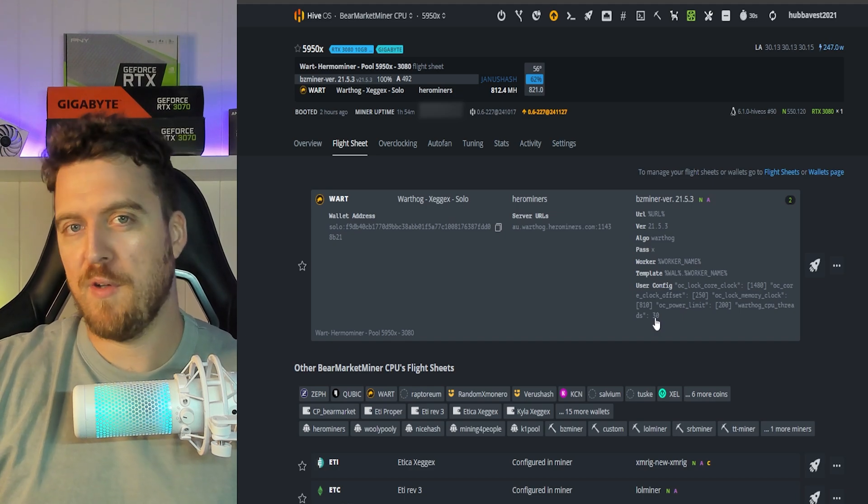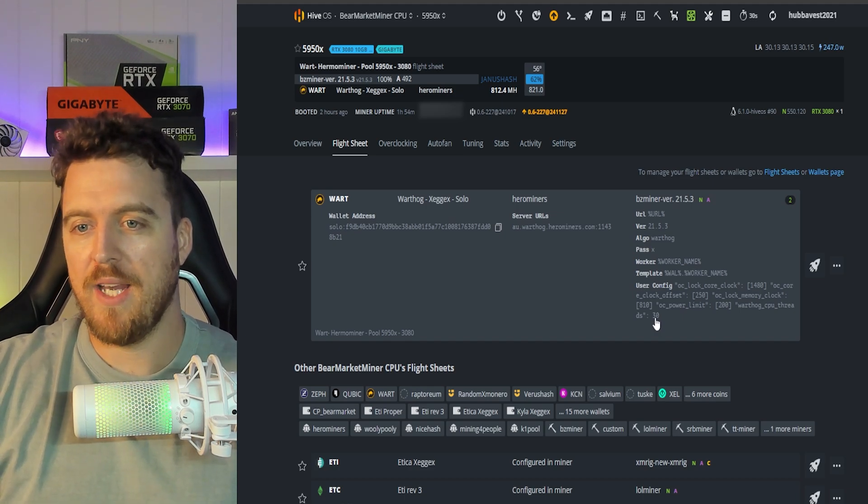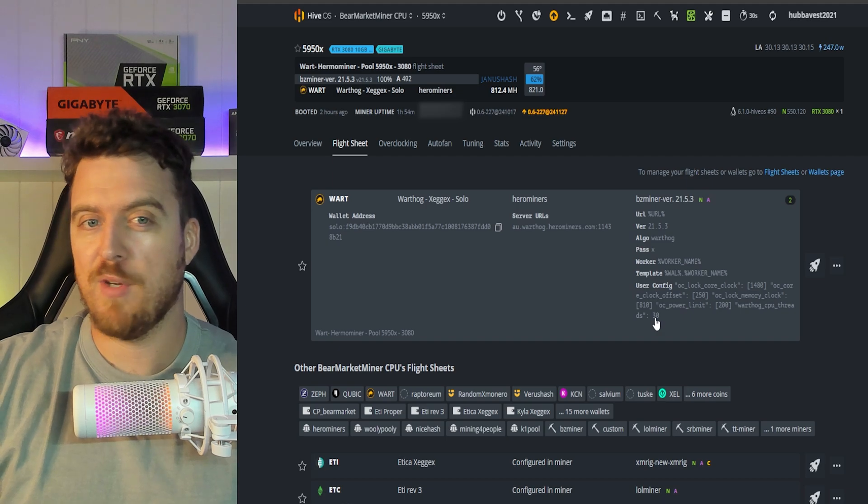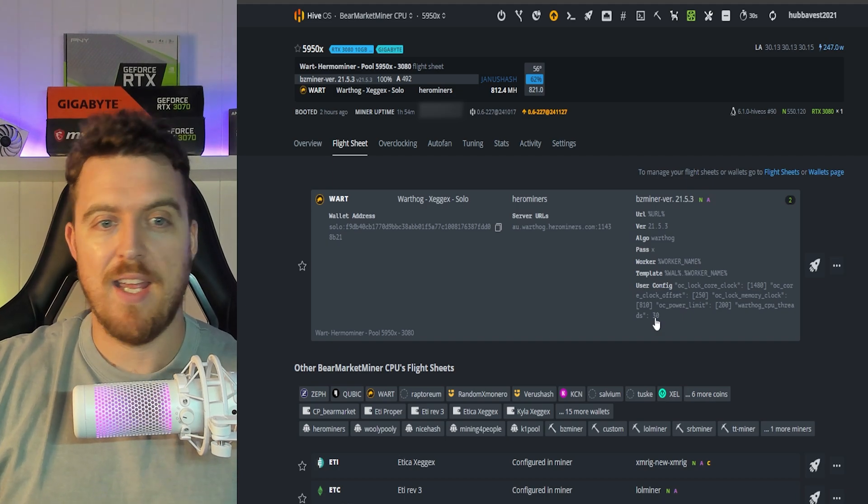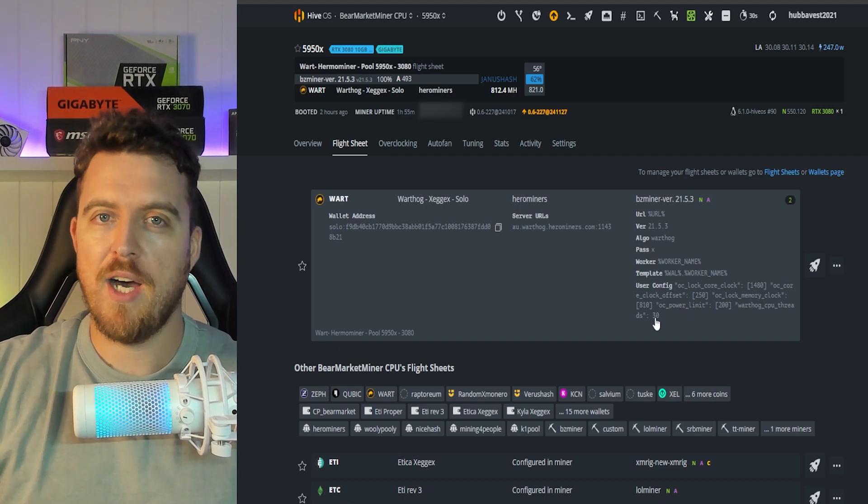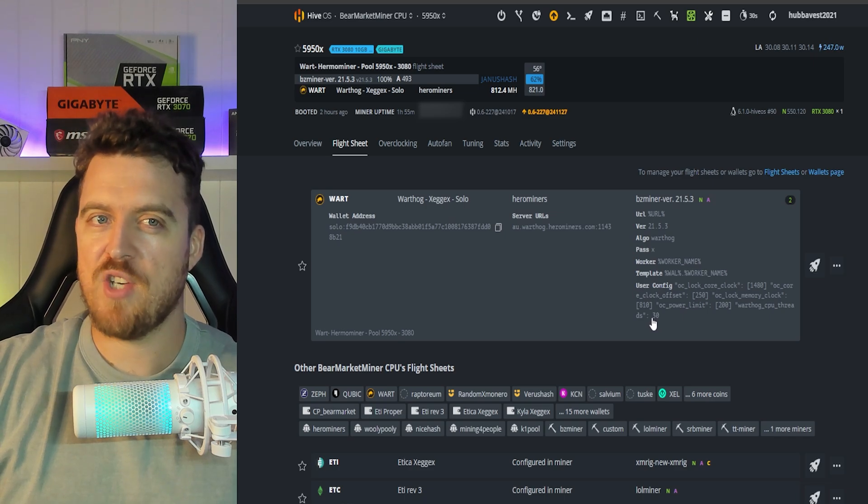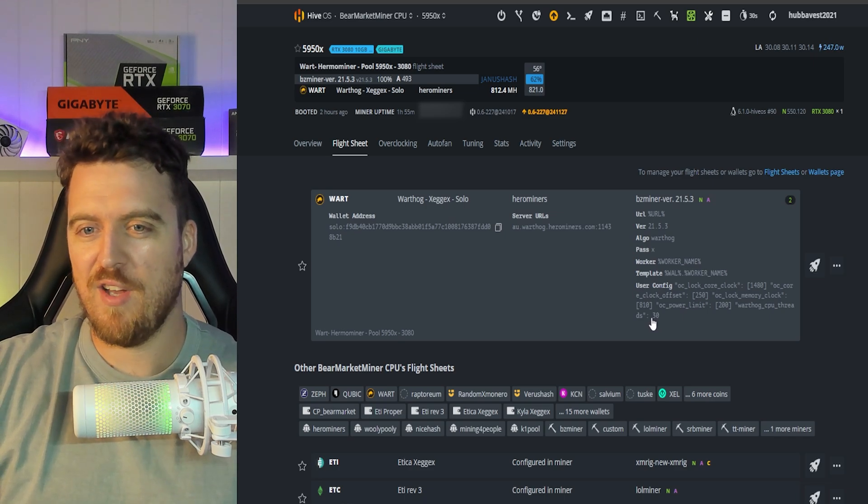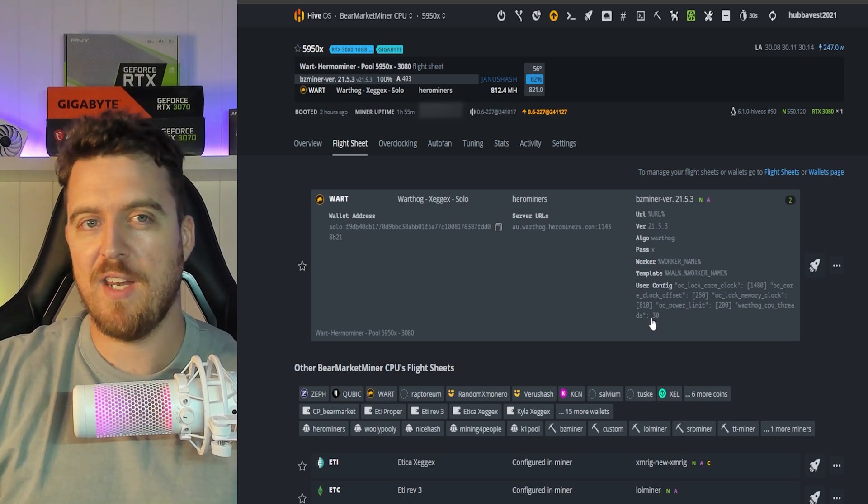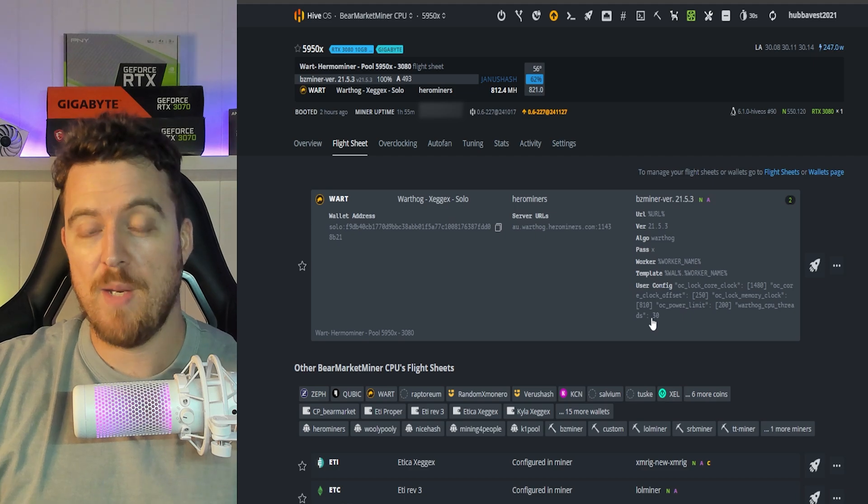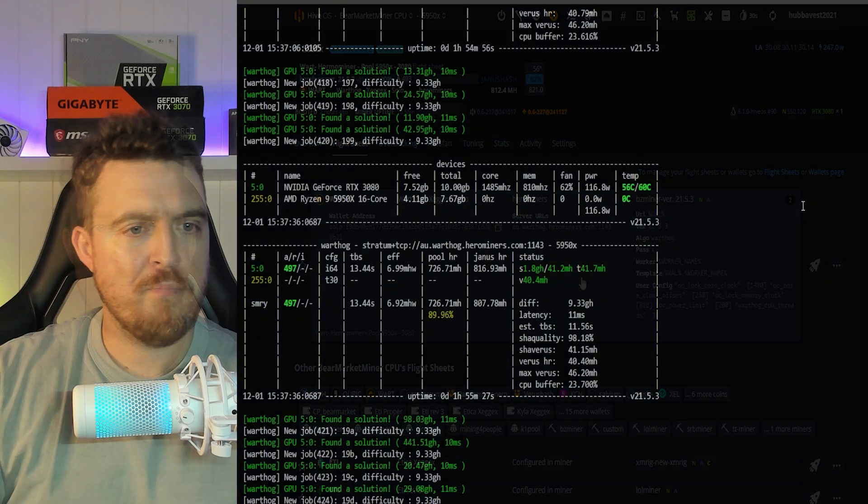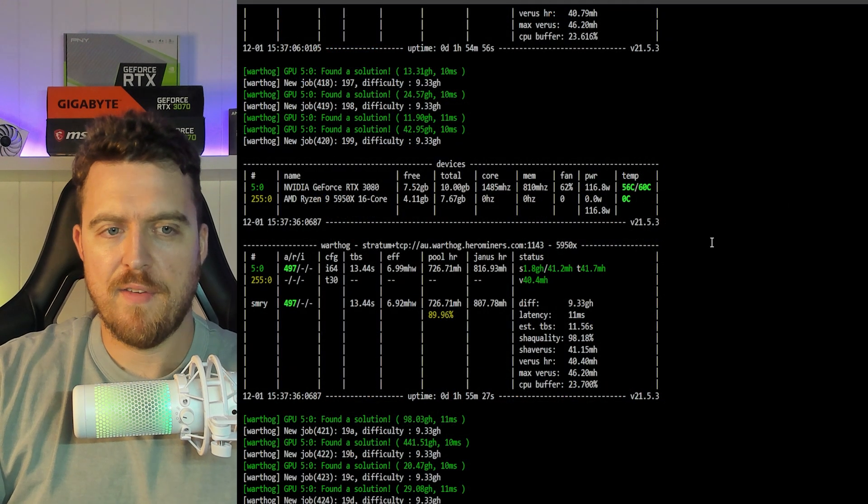30 threads - I think by default that uses 29 or 30. I have pushed this up to 31 and you can push it up to 32 as well if you want to squeeze as much out as possible. But it does recommend leaving one thread just so the system can run itself.